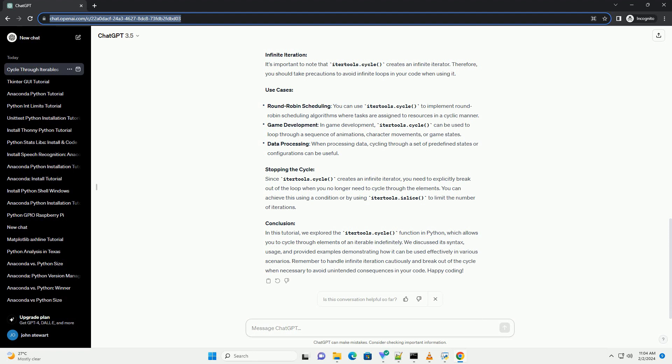Use Cases. Stopping the Cycle: Since IterTools.Cycle creates an infinite iterator, you need to explicitly break out of the loop when you no longer need to cycle through the elements.